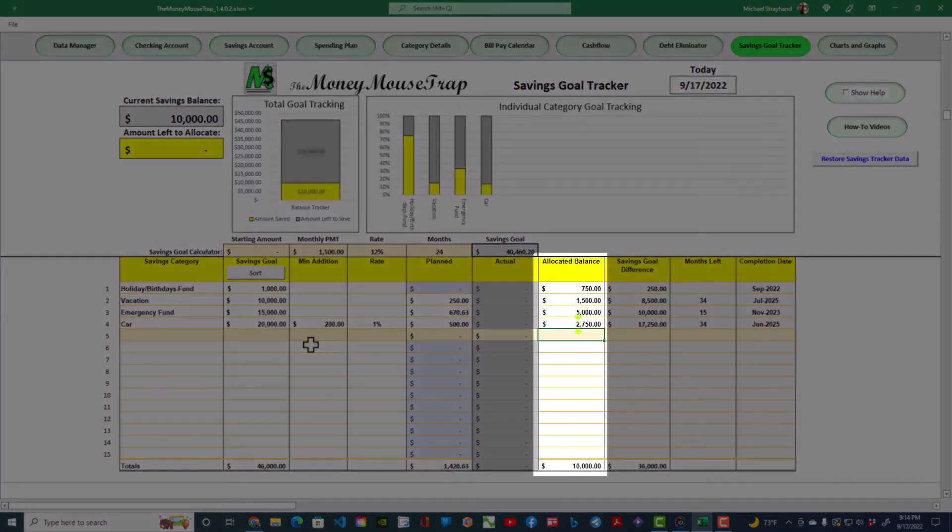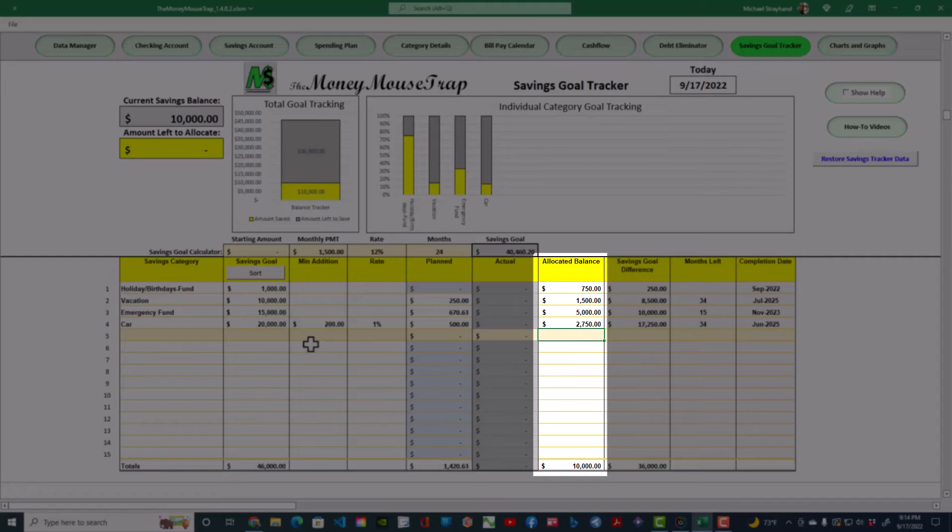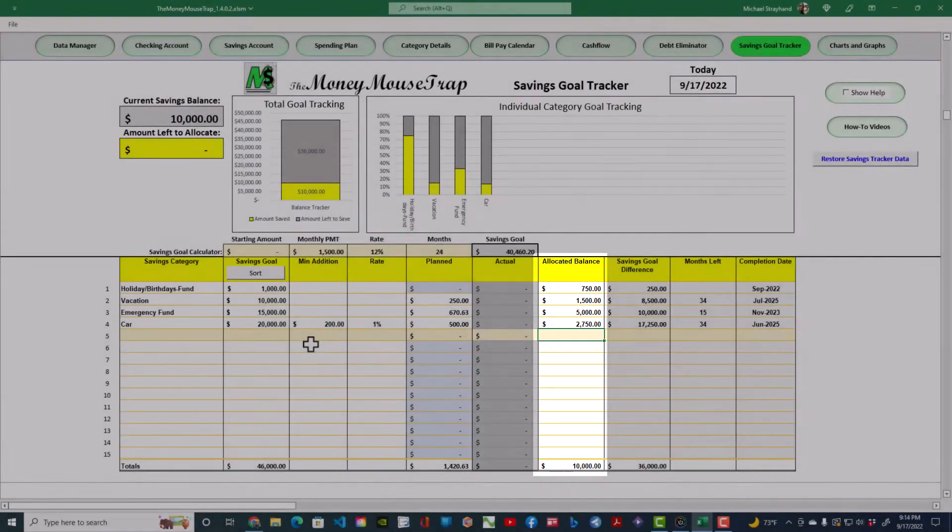The Allocated Balance column allows you to manually update distribution of the total saved to each sinking fund. Entering this amount manually provides positive feedback that you are directly affecting the outcome of your goals.